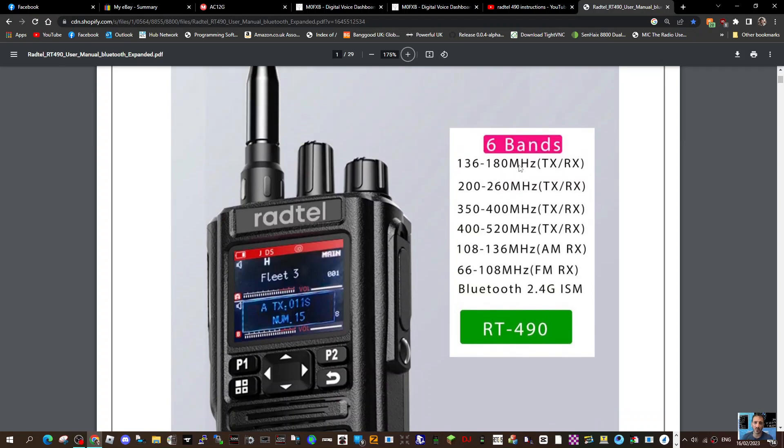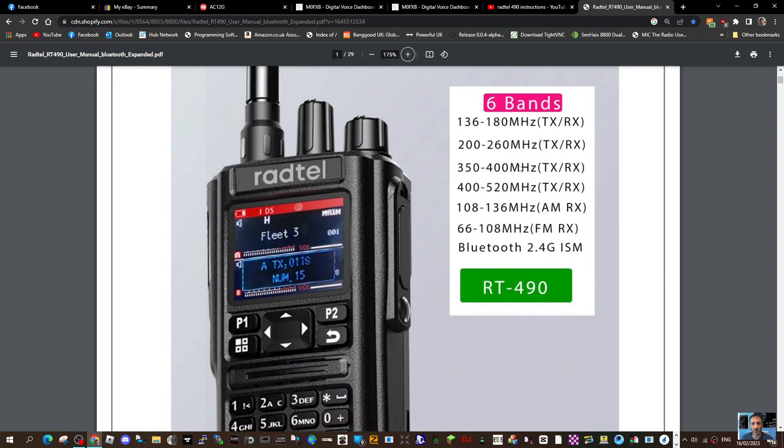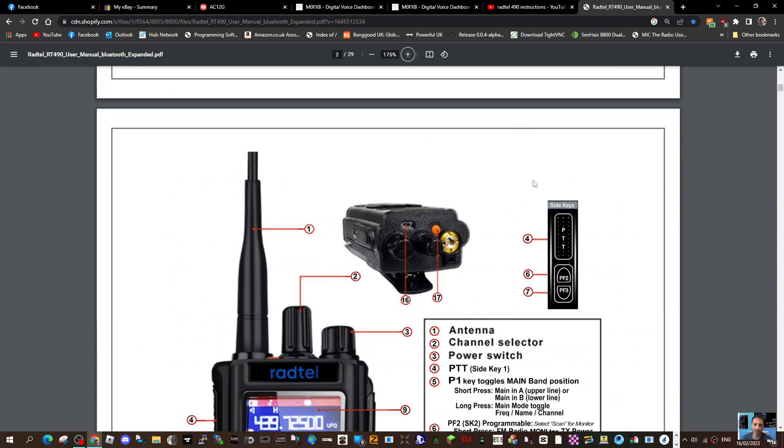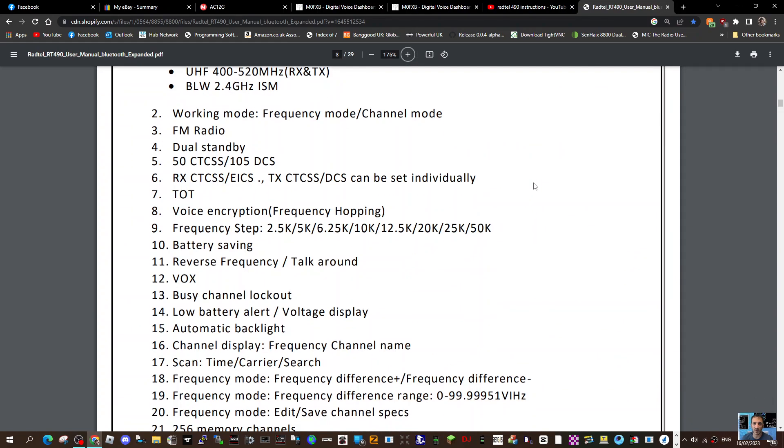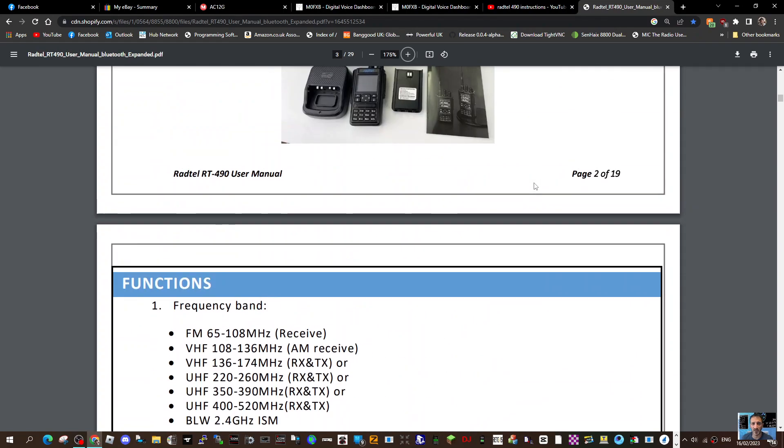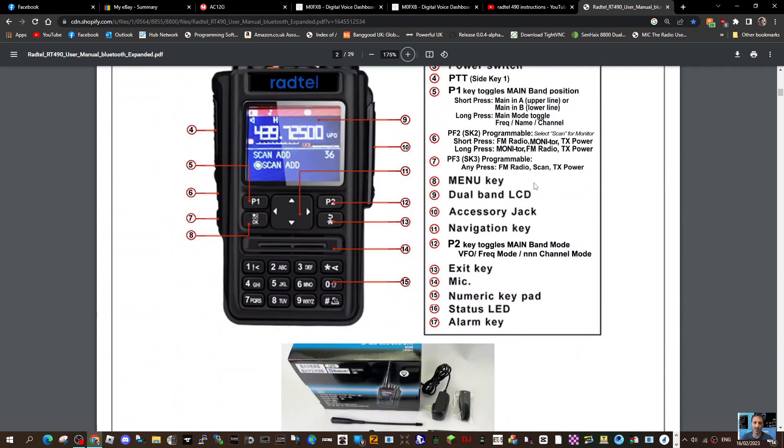M0FXB, welcome to my channel. This is a link to the Jwampi 8800 or the Radtel RT-490 instruction manual. I'll put the link in the description. Lots of information here. I did have a question: does it cover air band?